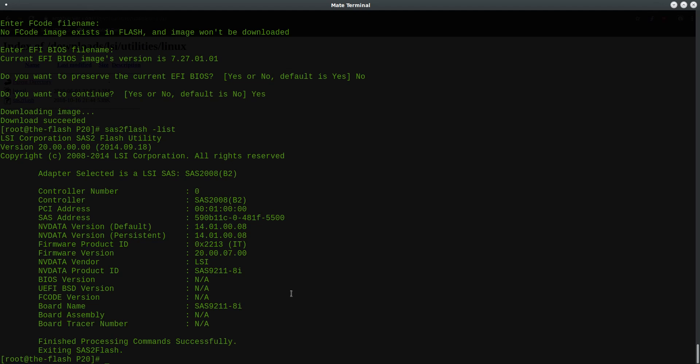Now before I end today's video, I just want to mention that removing the BIOS ROM does speed up post-time during boot up. But there are a few features that you will no longer have. Among them, the most important one is you can no longer boot off a device connected to your LSI HBA. This might be just fine if you're using it only to connect data drives.